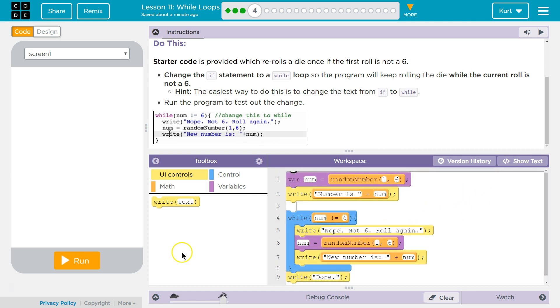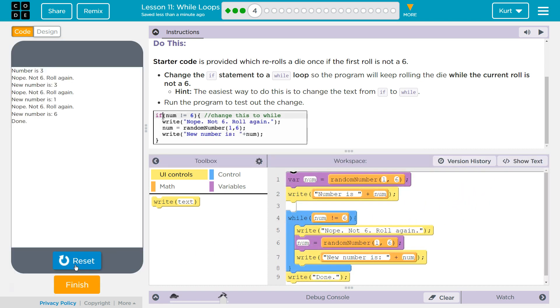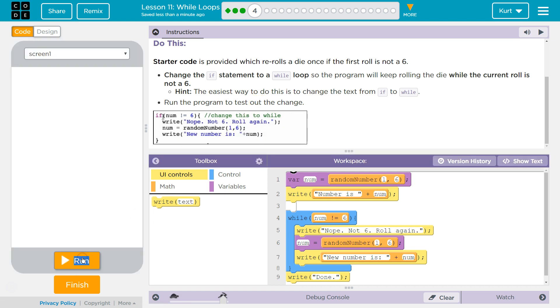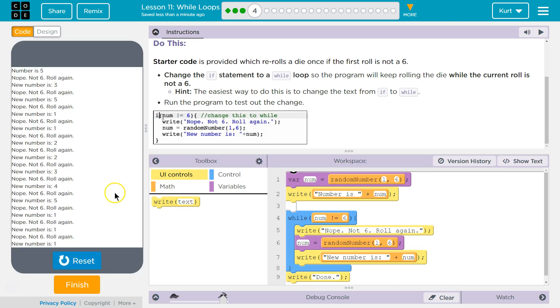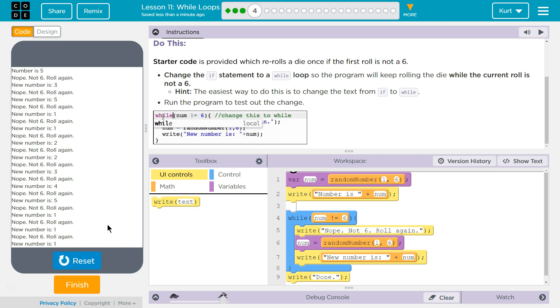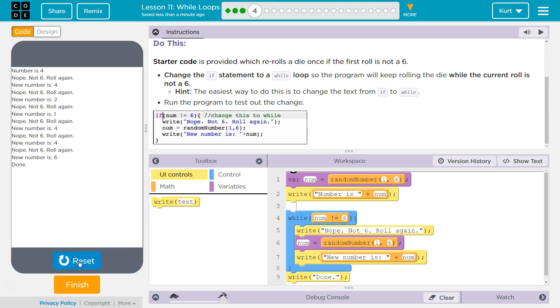While. And now, ta-da! One more try. Oh, that was shorter. Oh, that one took a while. All right. Let's keep going.